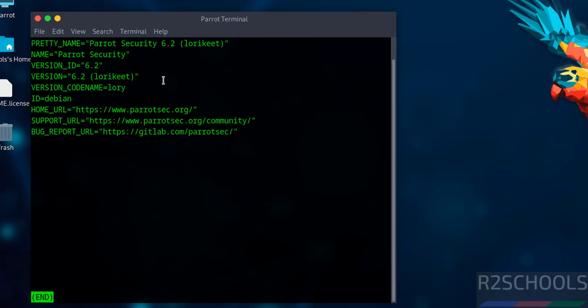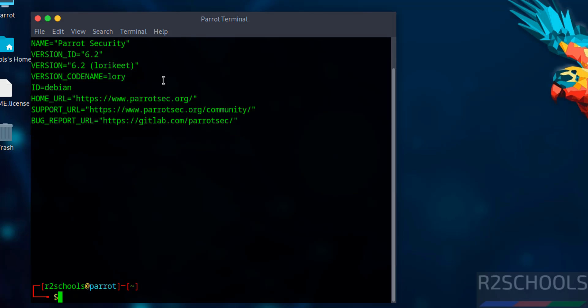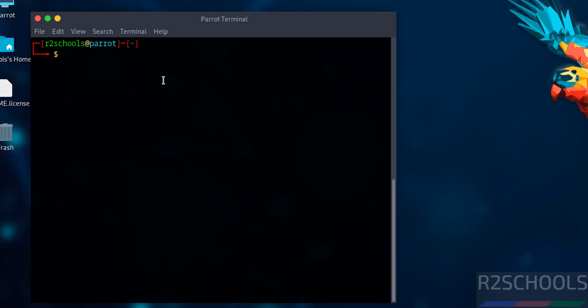We have installed Parrot Security OS 6.2. Press Q to quit and Control+L to clear the screen.